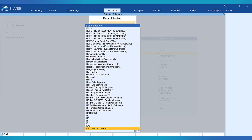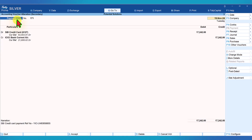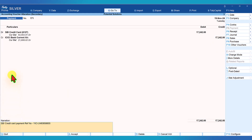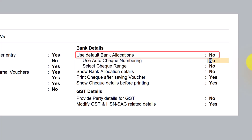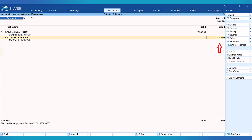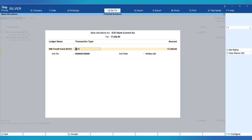Let me show you the additional information to be captured, which will allow for identifying exact matches for reconciliation and also helps in automatically reconciling exact matches. We are in the payment voucher. In the voucher of payment or receipt, whenever you are debiting or crediting the bank ledger, when you come to the amount column and press enter, Tally is currently moving to the narration field — the banking sub-screen is not opening. For this, press F12 to configure, and on the right side under bank detail, set 'use default bank allocation' to no. For auto bank reconciliation features, make sure this is set to no. Save this. Now when you come to the amount column of the bank ledger and press enter, the banking sub-screen opens.